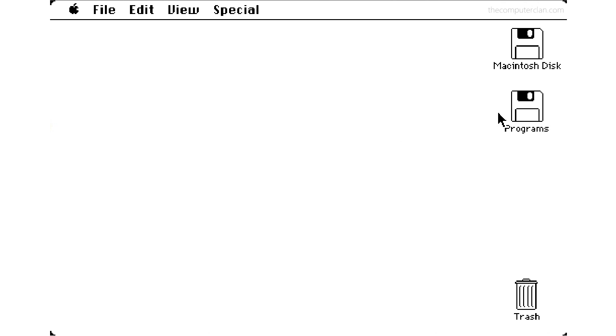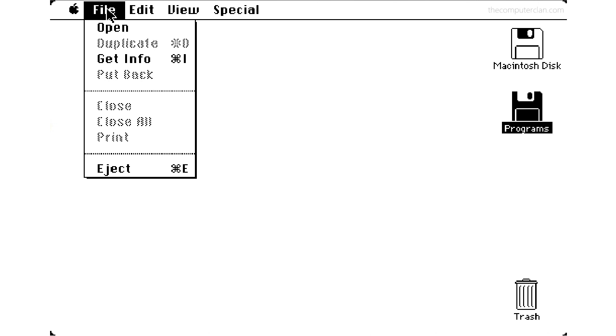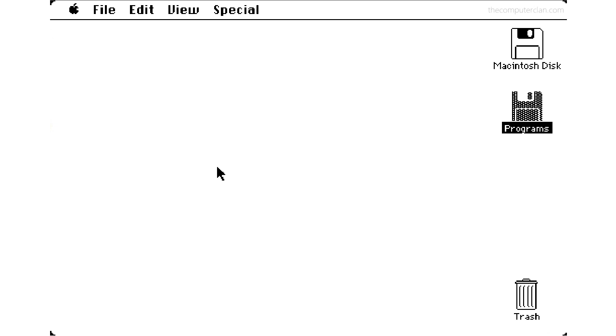If a user needed to insert a new disk, they could eject the old one from the finder. The disk would come out of the computer, but the icon would still stay on the desktop so they could access it later.